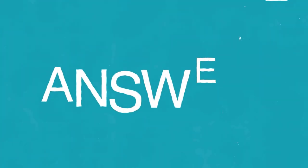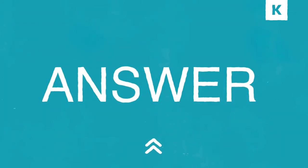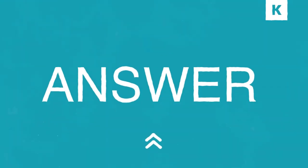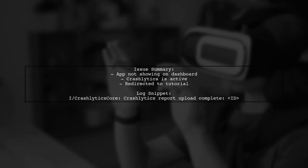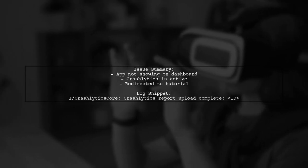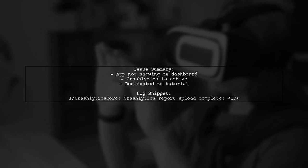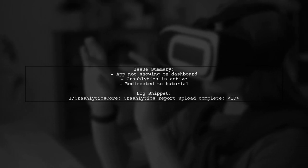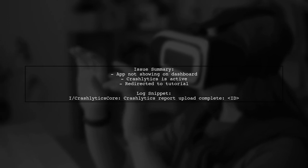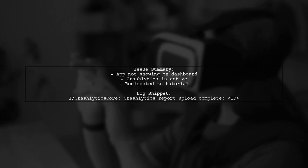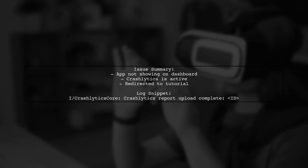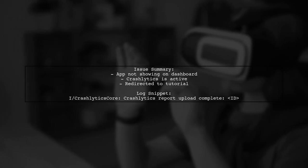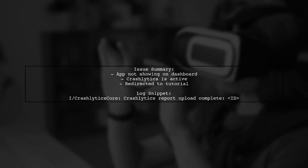Let's now look at another user-suggested answer. A user faced an issue where their app didn't appear on the Fabric.io dashboard, despite Crashlytics being active. They noticed a successful report upload in the logs, but were redirected to the tutorial instead.